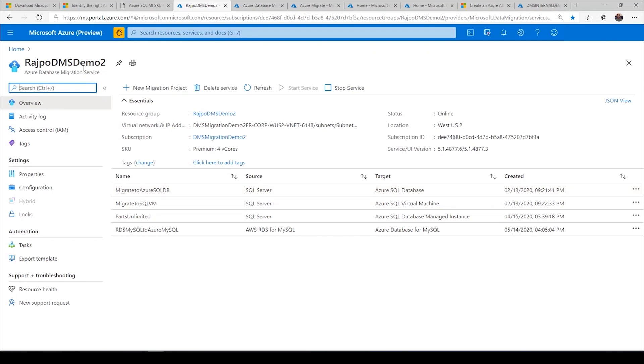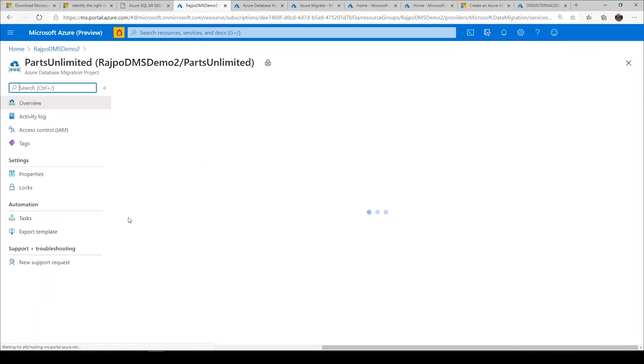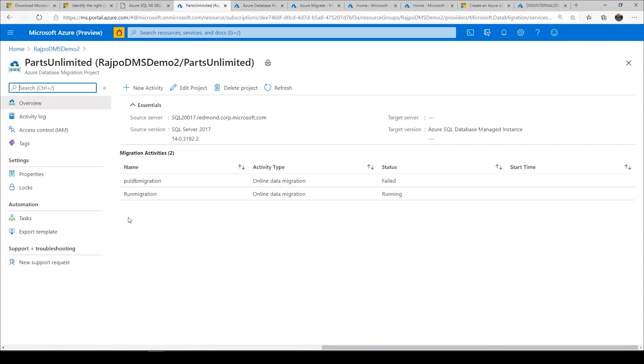Once you create the service, if I go to this migration project here, there are two migration activities already running. One is running and the other one is failed.